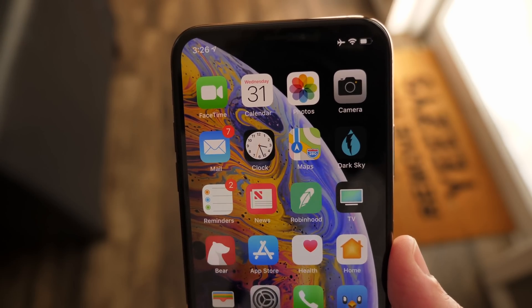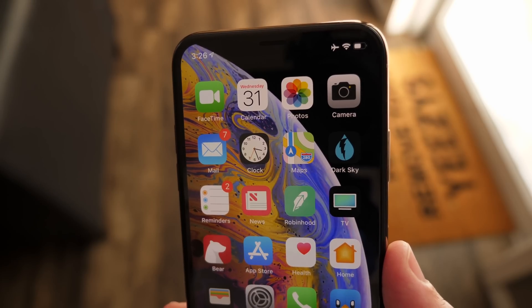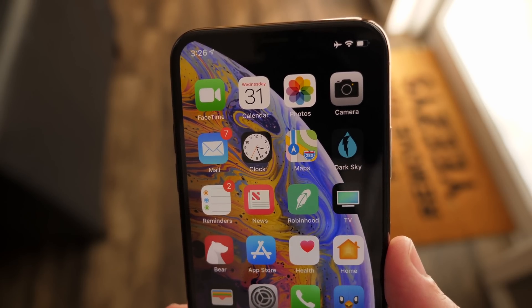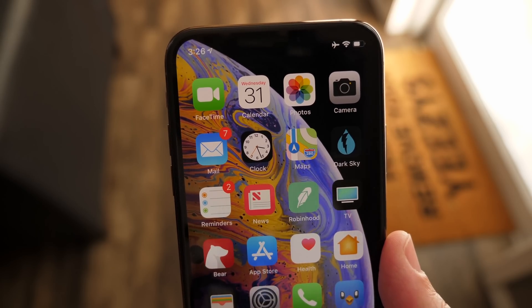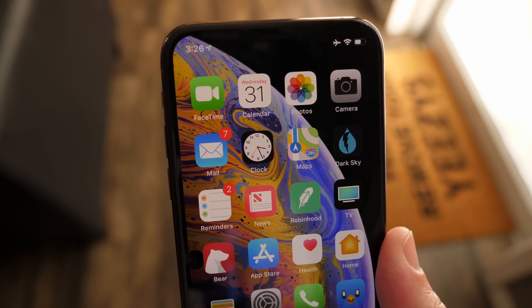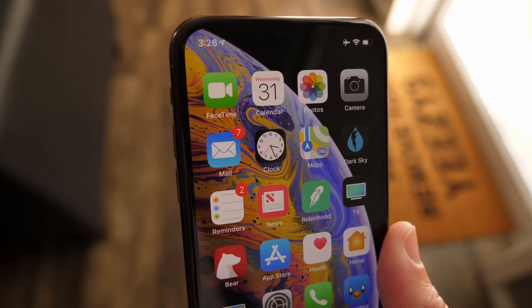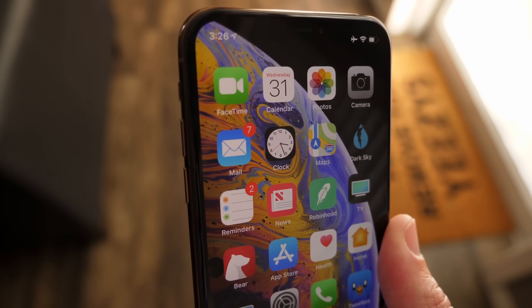Let me know your thoughts on iOS 12.1.1 and these new wallpapers down below in the comment section. That's all I've got for you in this video. If you enjoyed it, drop a like and subscribe for more. I've been Sam — I hope you're doing great and I'll see you in my next video.